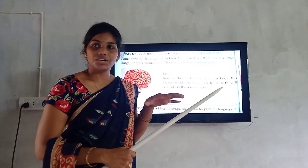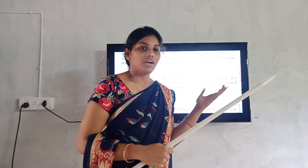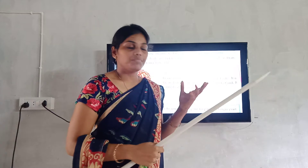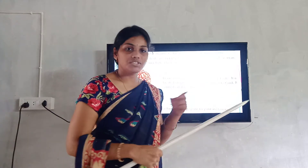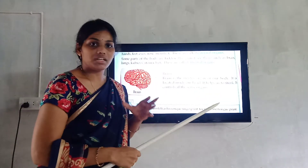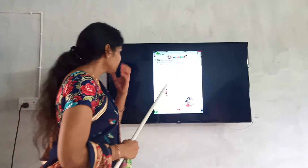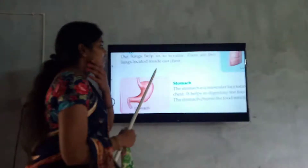Brain controls everything, just like a teacher controls the class. The teacher controls the class — similarly, in our body, the brain controls all the senses and activities. So that is the brain. Next part.